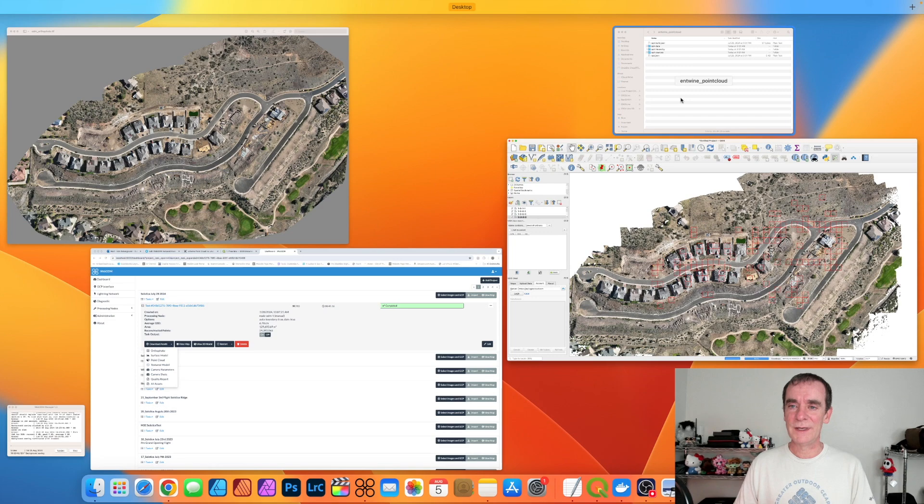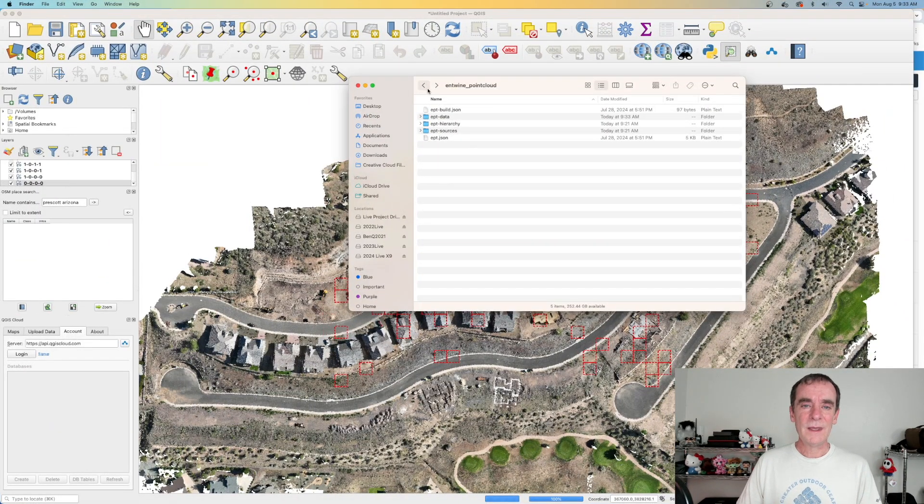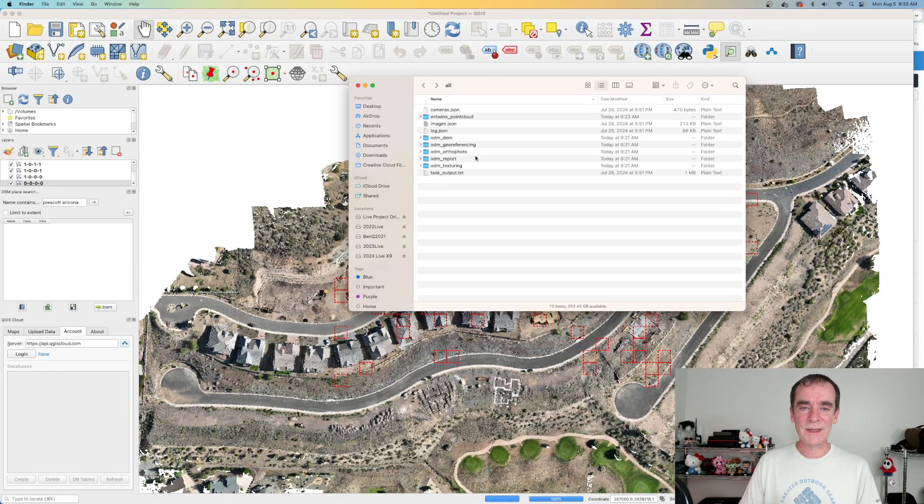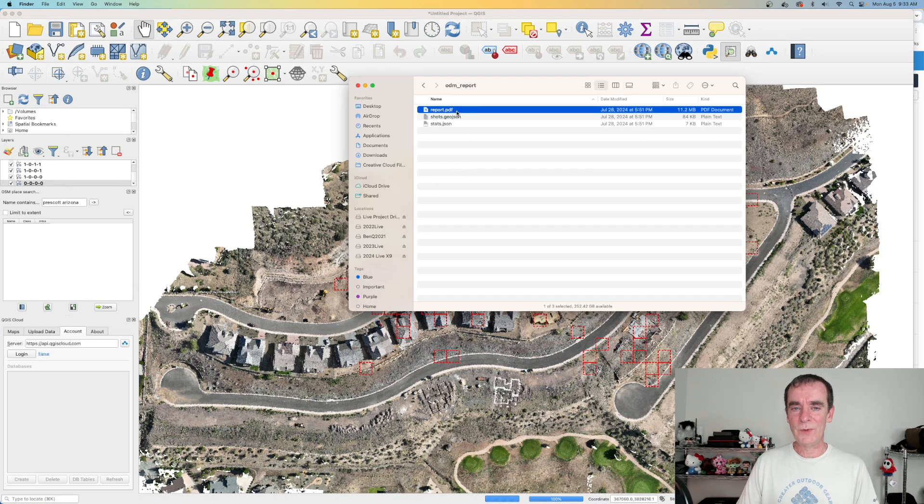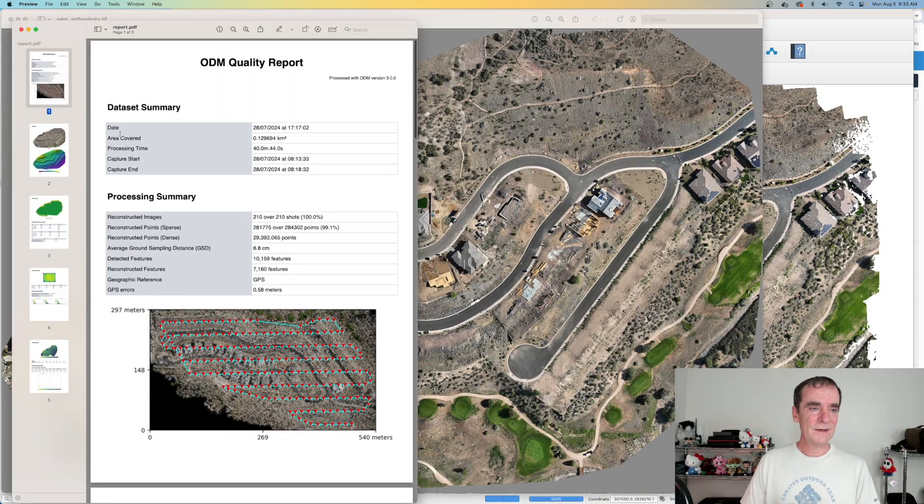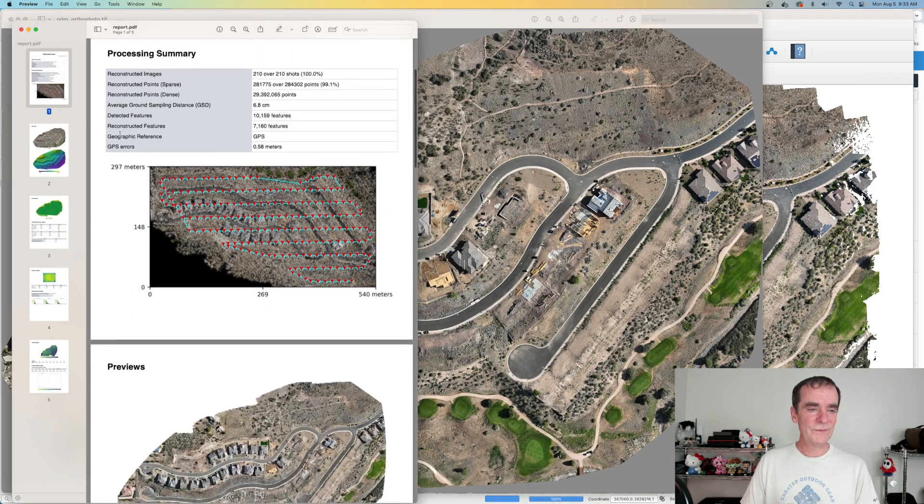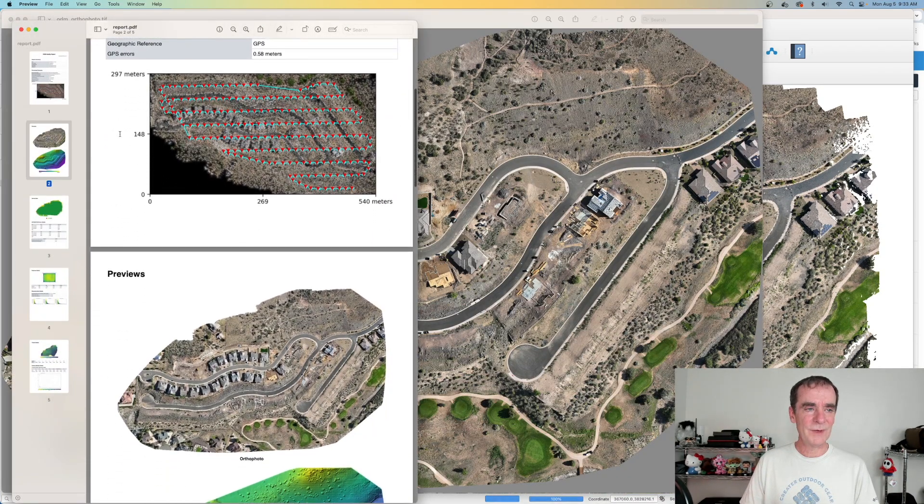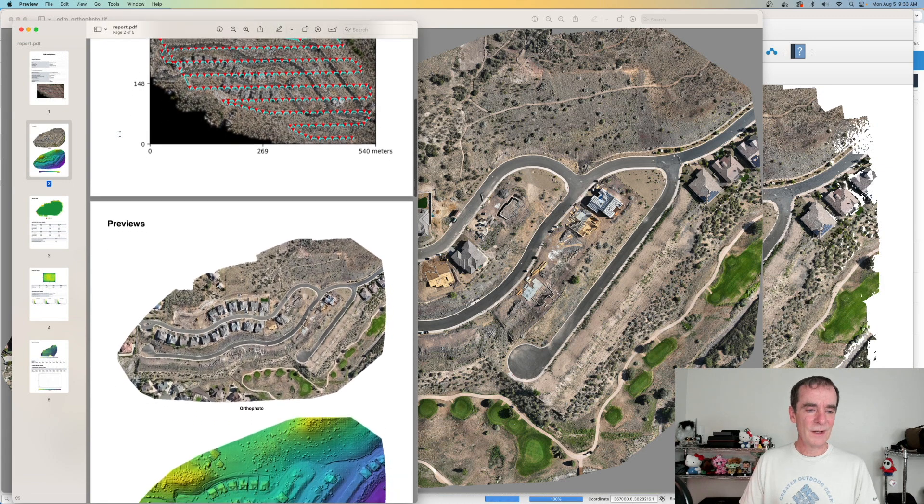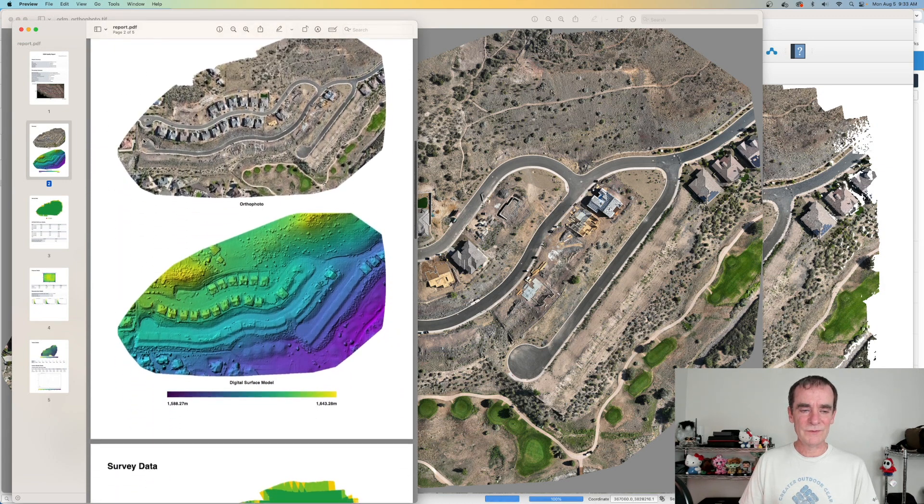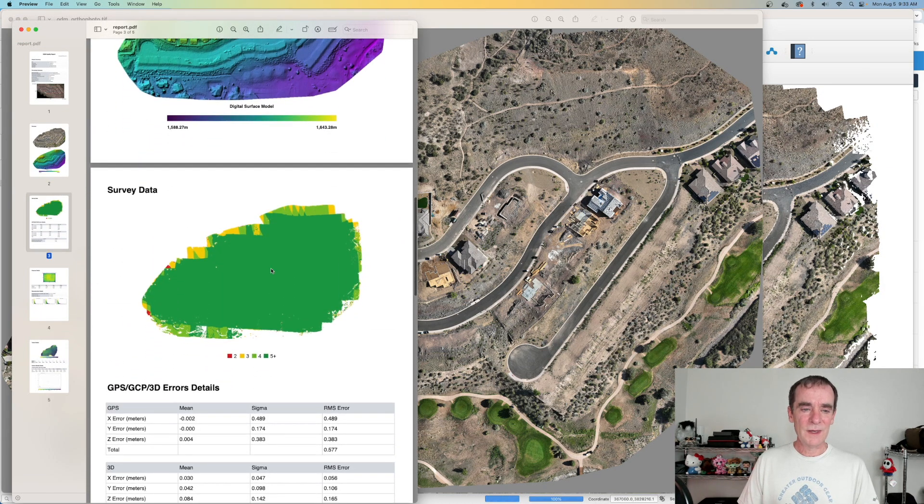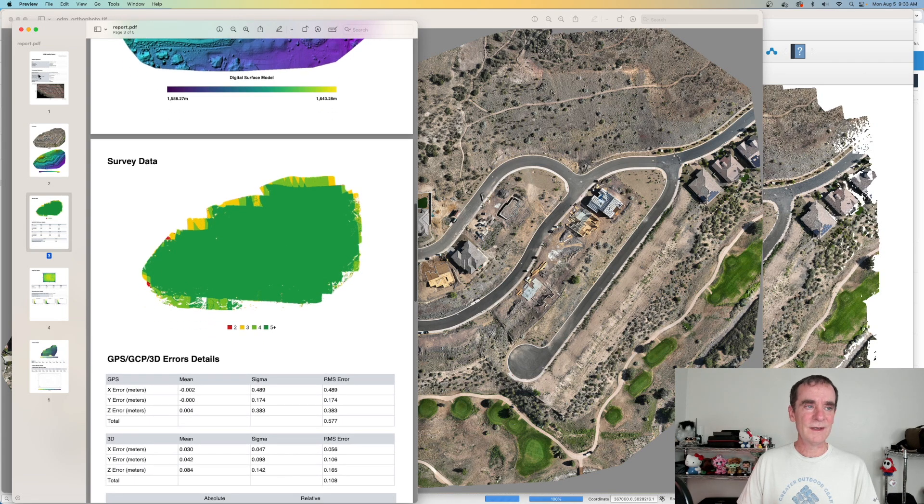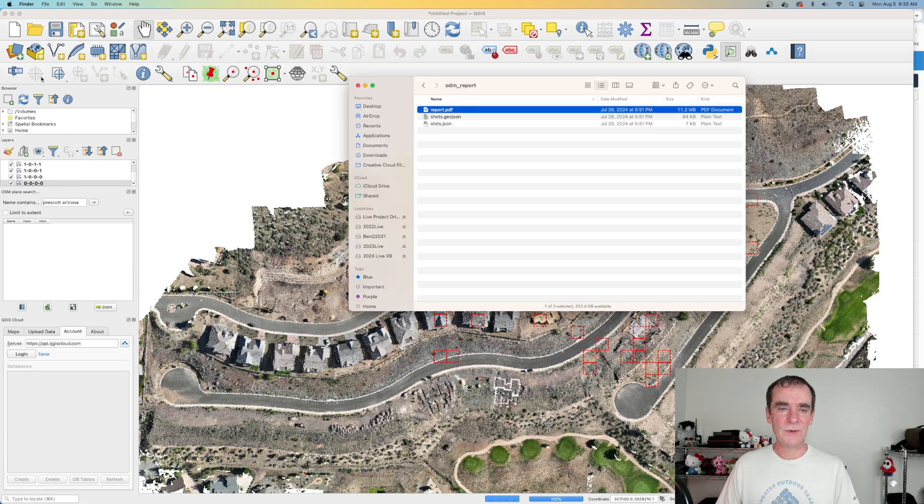So let's go ahead and take a look here again. And I'm just going to come back out. So additionally, they do have the ODM report. It's a PDF and you can go through the full summary of the flight information. And also we've got our previews for the ortho photo and the digital surface model and our coverage for the survey data as well, and more. So you can check this out when you create your own.